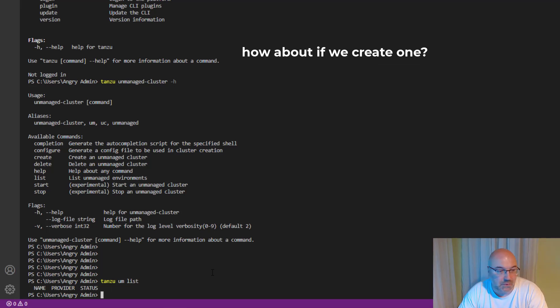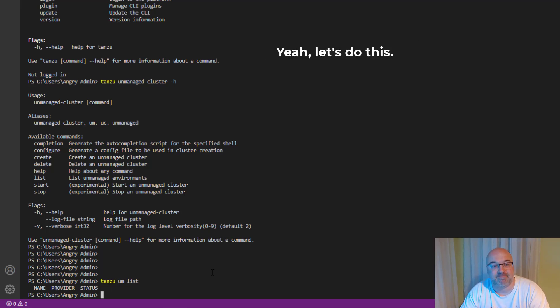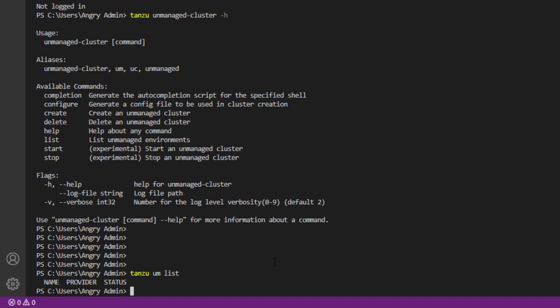So how about if we create one? What do you say? Yeah, let's do this.